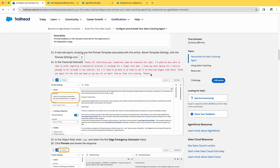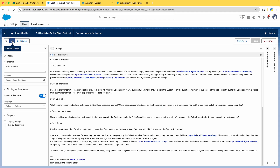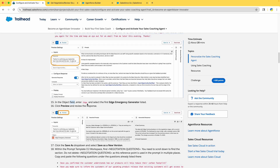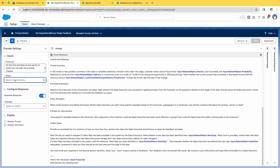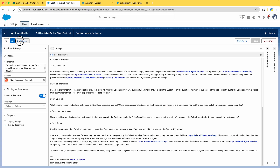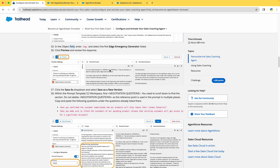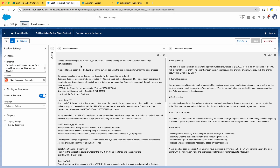In the Prompt Builder, click on Preview. In the Transcript field, copy and paste the provided transcript text. Click on the three-dot icon and paste it in the transcript field. In the Object field, enter 'Edge' and search — select 'Edge Emergency Generator.' Then click Preview to see how the prompt is resolving and what the generated response looks like.